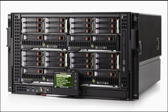A blade server is a server chassis housing multiple thin, modular electronic circuit boards, known as server blades. Each blade is a server in its own right, often dedicated to a single application.